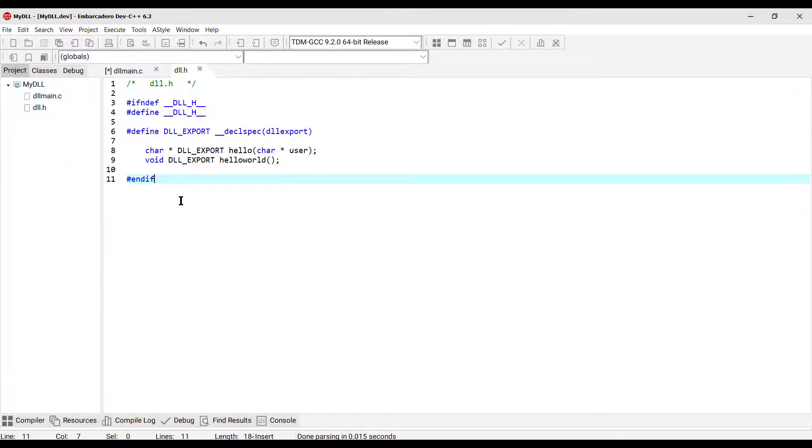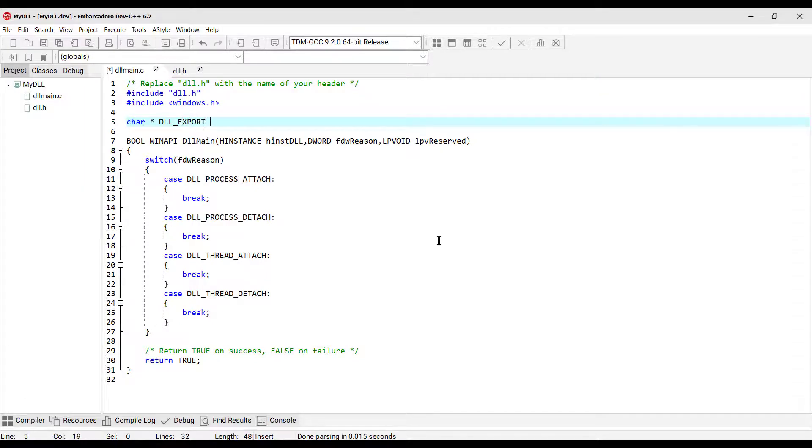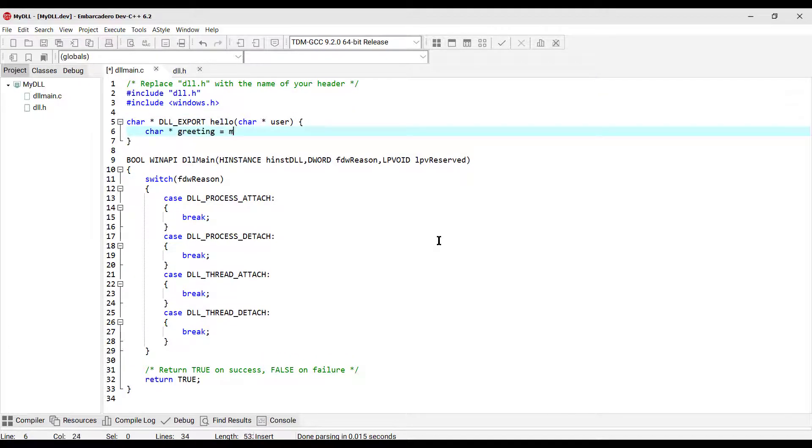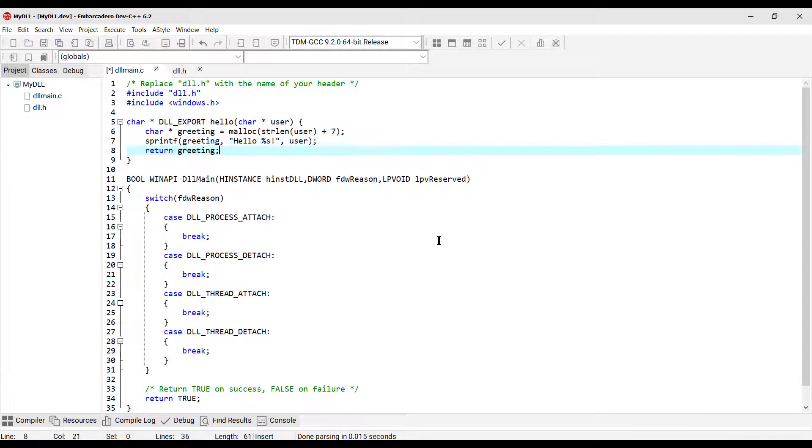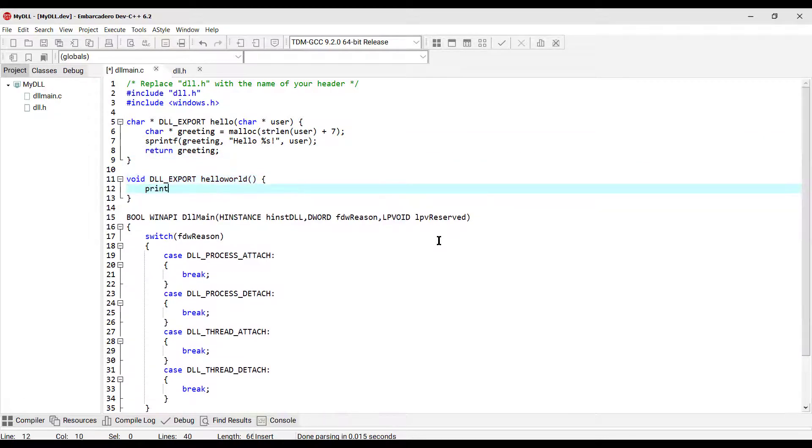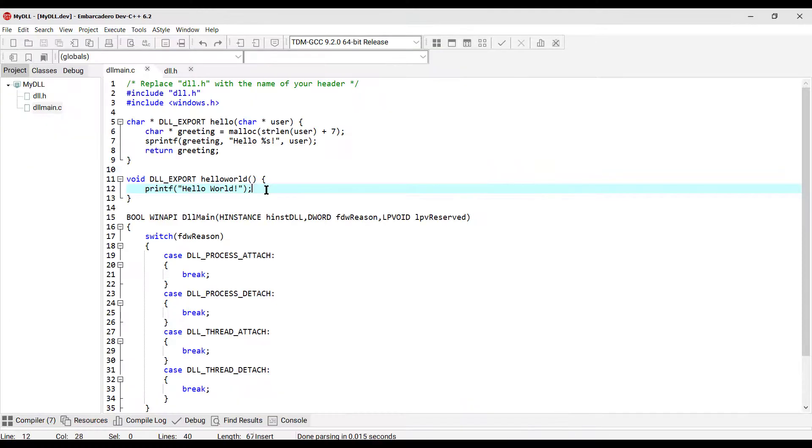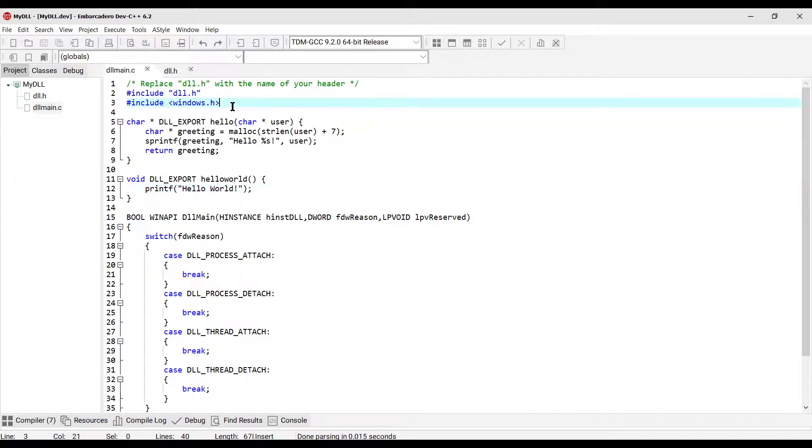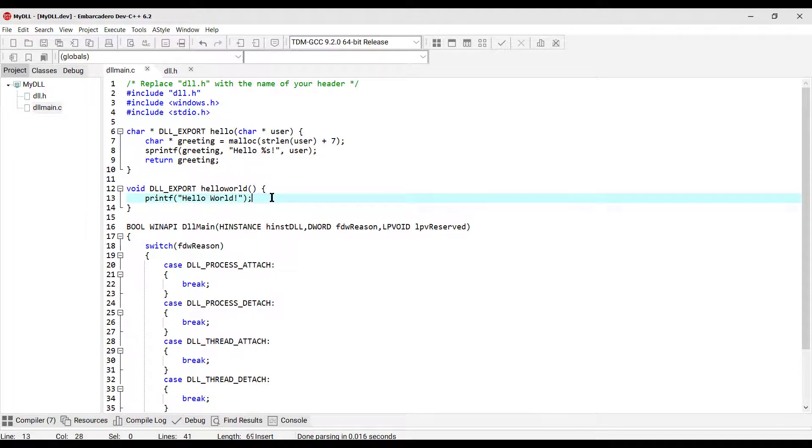So, OK, now we can implement these hello and hello world functions in the DLL main file. Now our two functions are implemented. Before compiling this source code, we have to add stdio.h header file for using sprintf and printf. OK, we can save now and click Compile here.